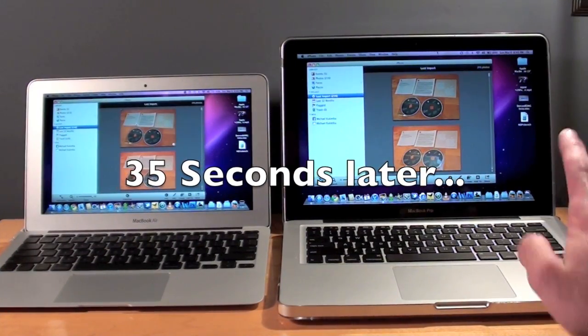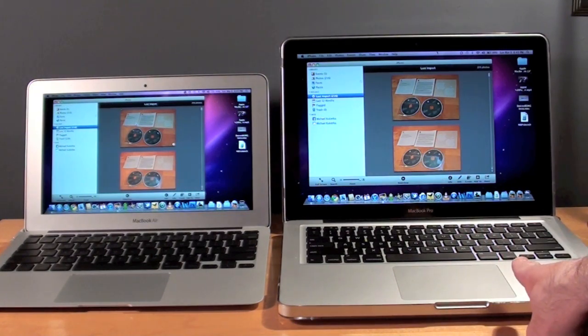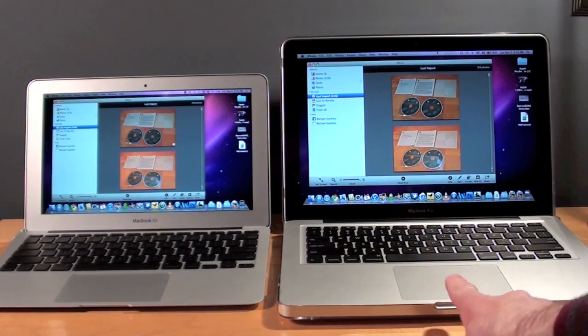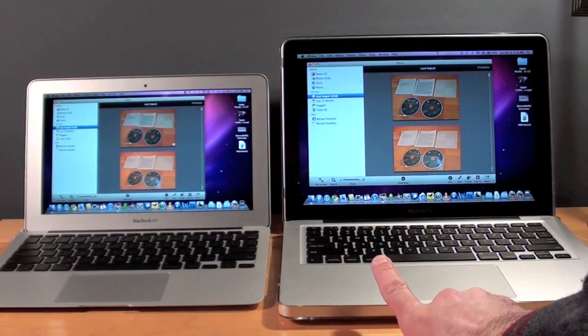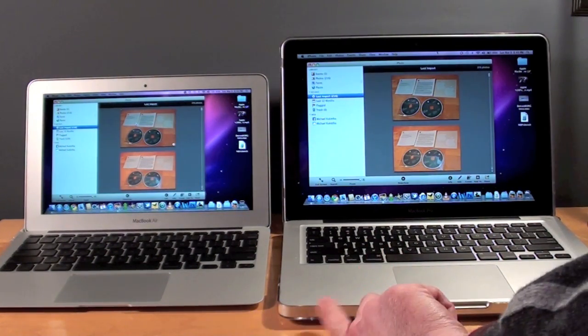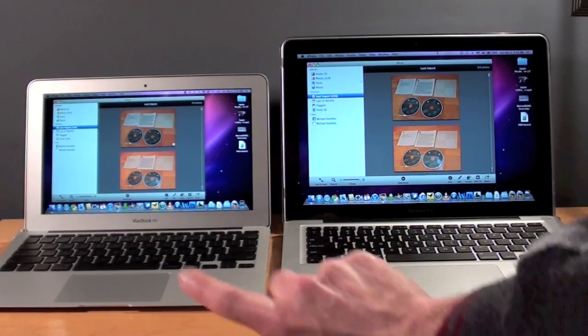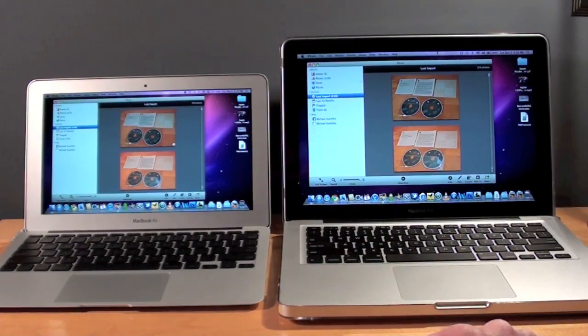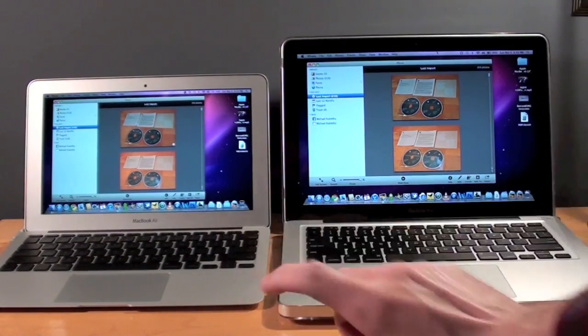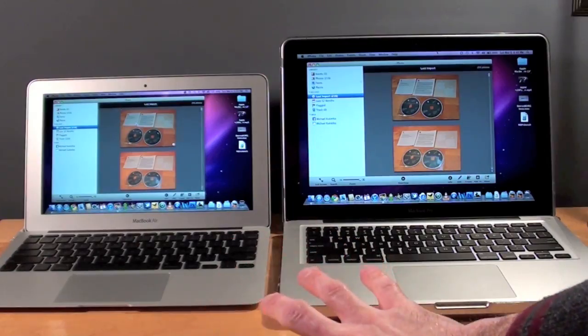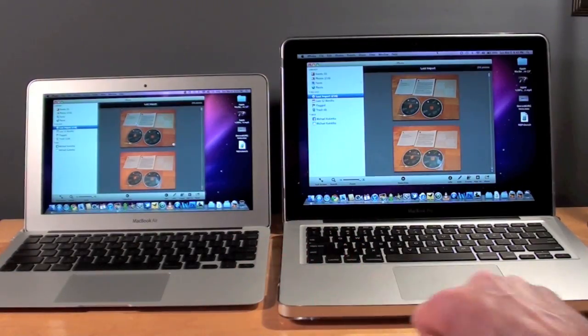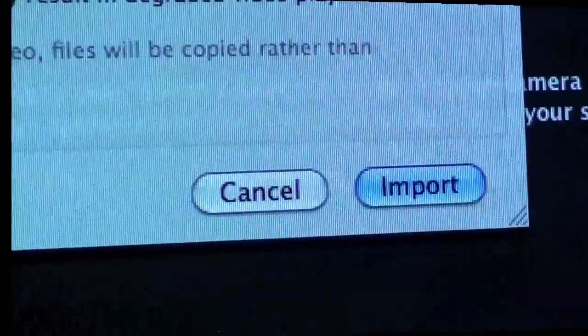All right, so obviously the MacBook Pro was substantially faster, partly because it's not necessarily the read-write speed that's making a big difference here. It's the fact that they both have to process the photos, and this has a weaker processor, so this is where both the processor and the SSD make a big difference.